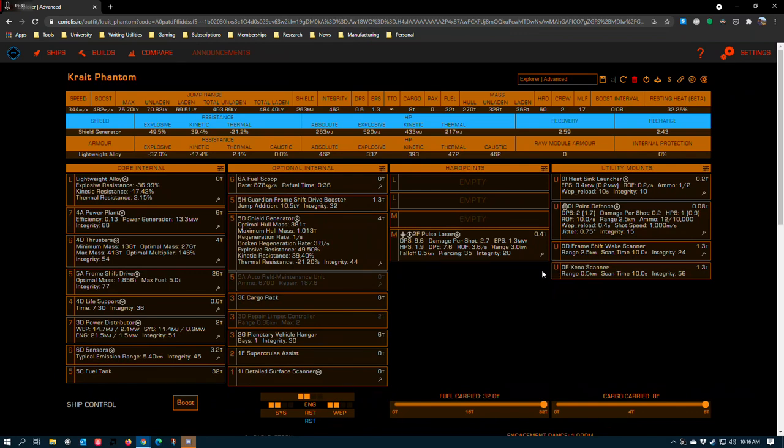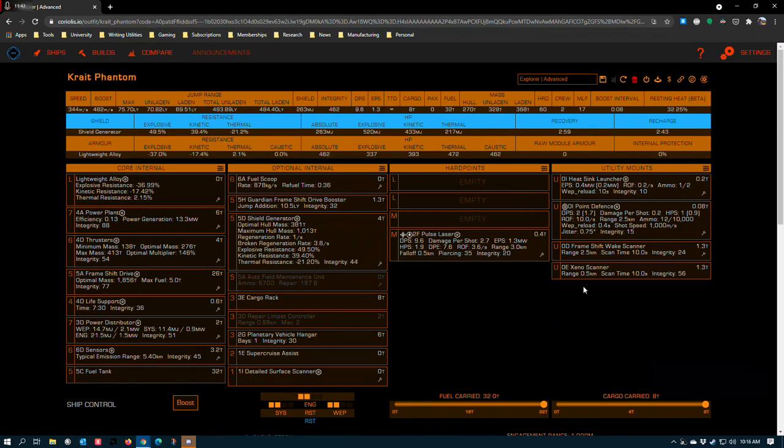A couple of explorers that I know in Canon like to have the xenoscanner on board in case they encounter Thargoids or other Thargoid-related content. But there isn't any I'm aware of outside of what has already been exposed. And if you try to get a xenoscan on a Thargoid in an exploration ship—and I mean like an interceptor—you're probably going to die. They don't like that very much.